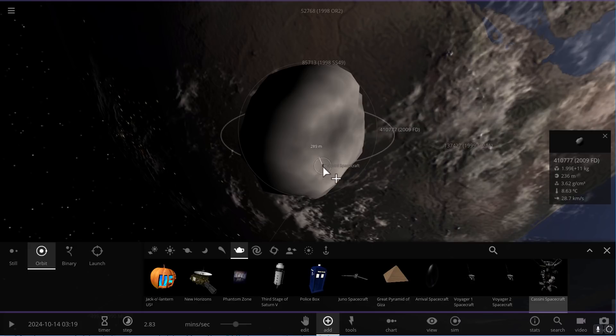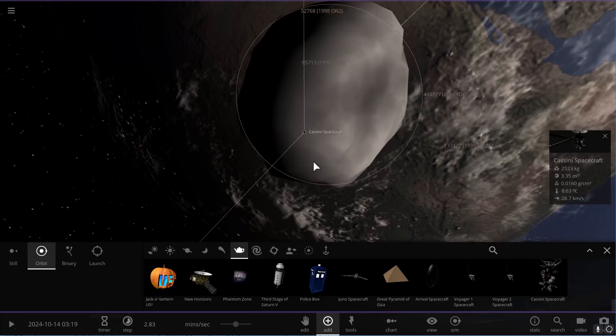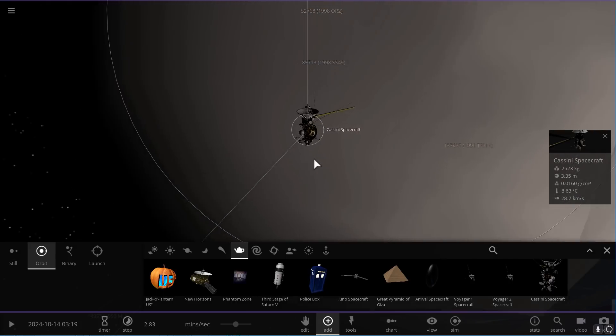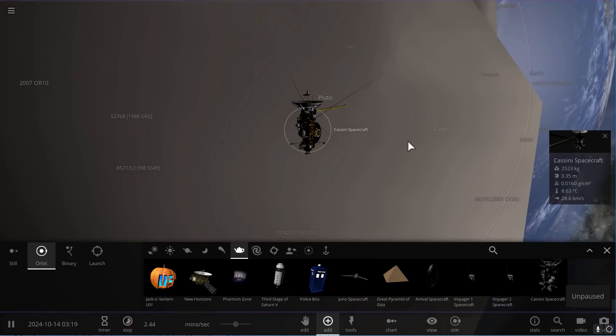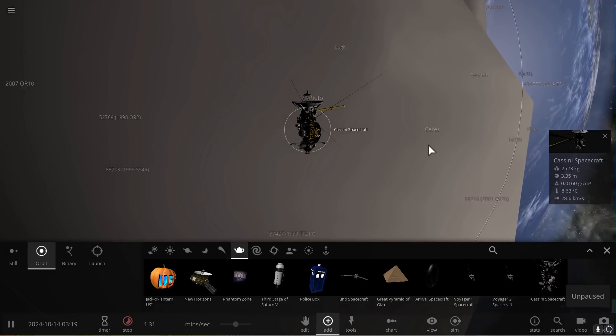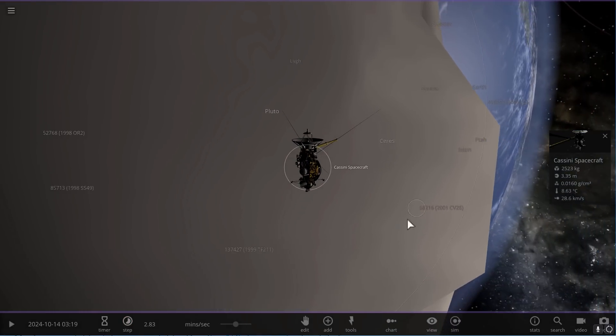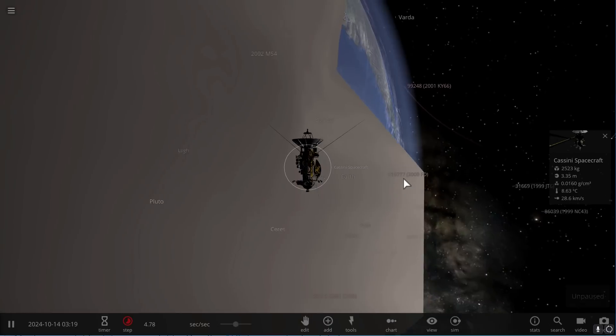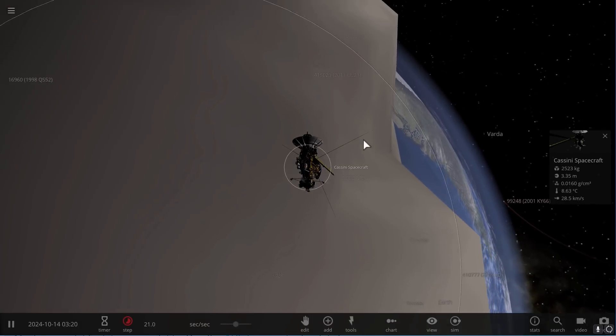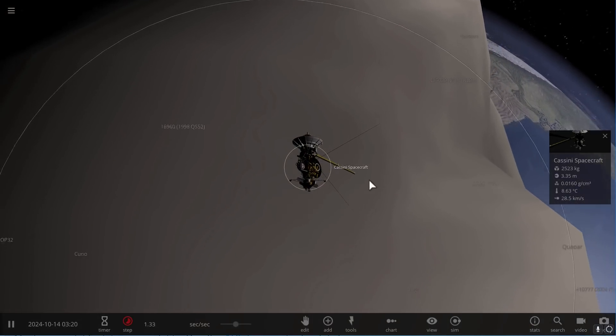Here's the Cassini spacecraft. We can actually even place it in orbit around this asteroid. So there's the Cassini spacecraft that was orbiting Saturn earlier. And you can kind of see that, yeah, it's large, but not tremendously large.